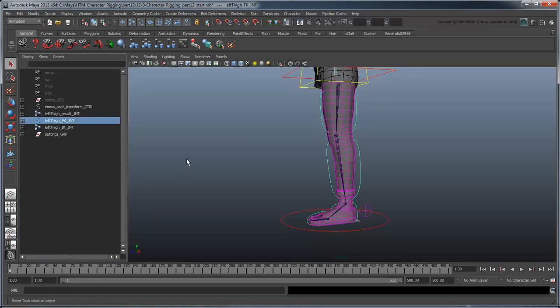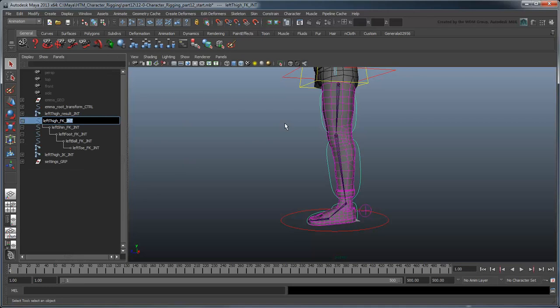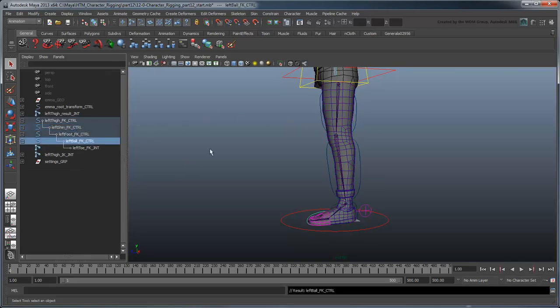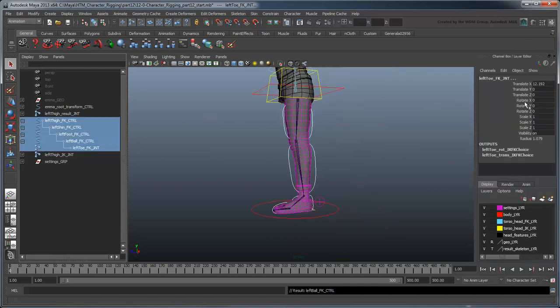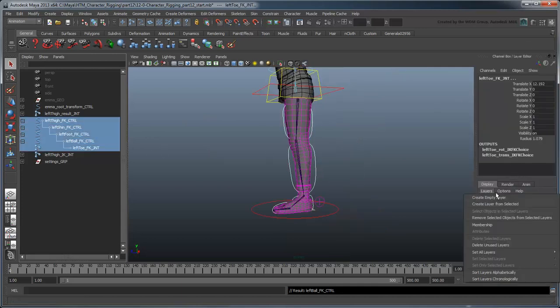Let's also rename the FKJoints with the suffix Control, except for the toe. Then place them into a new layer called LegsFKLayer and color it blue.